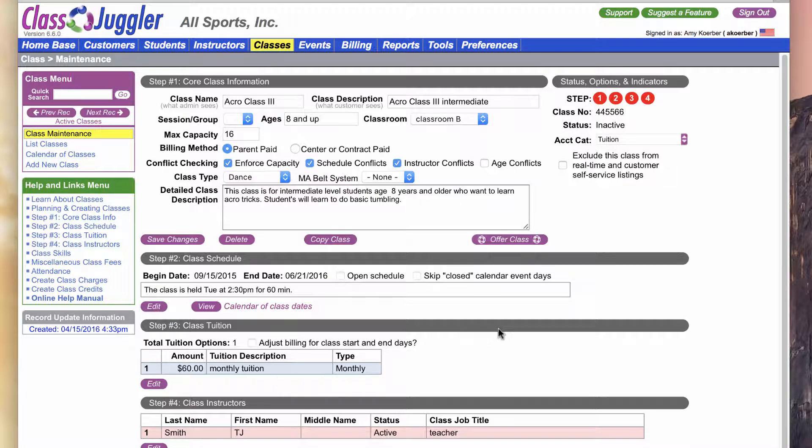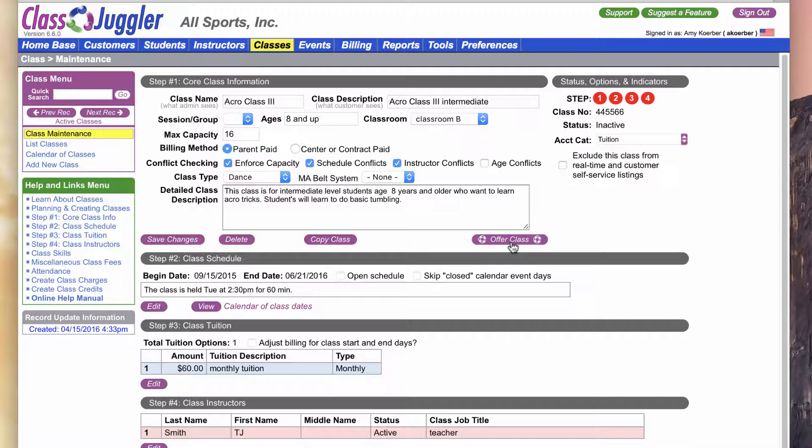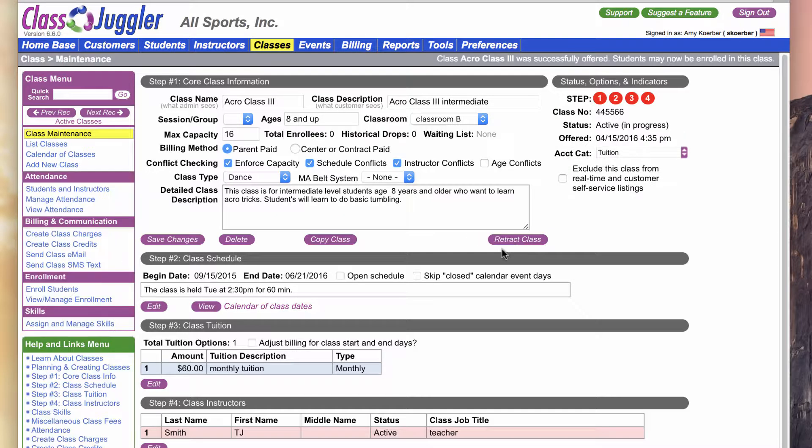Now I'm ready to go ahead and offer this class. I've made all the changes I need. I'm pretty sure I don't have any conflicts with other classes on that same day. Once I'm ready to go, I'm going to click Offer Class. I did not get any errors, so now we can see this class is now active and in progress and ready for new enrollees.